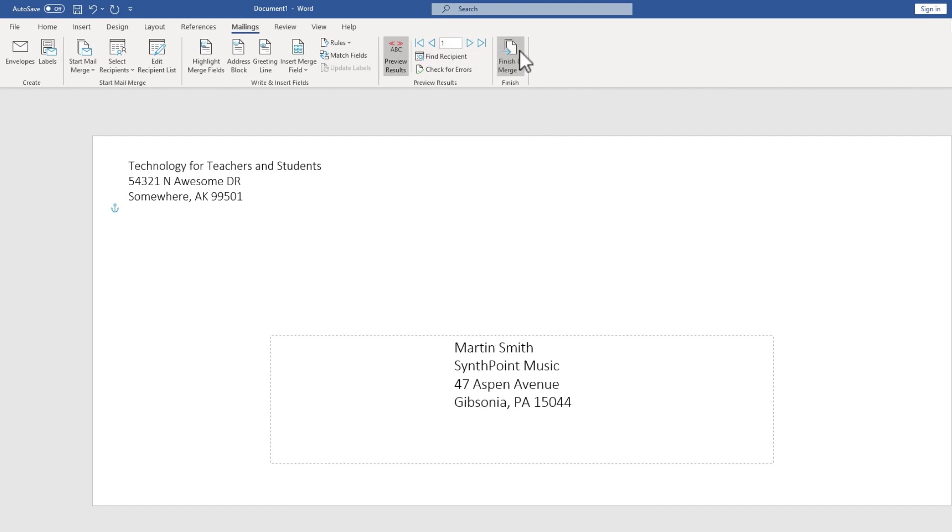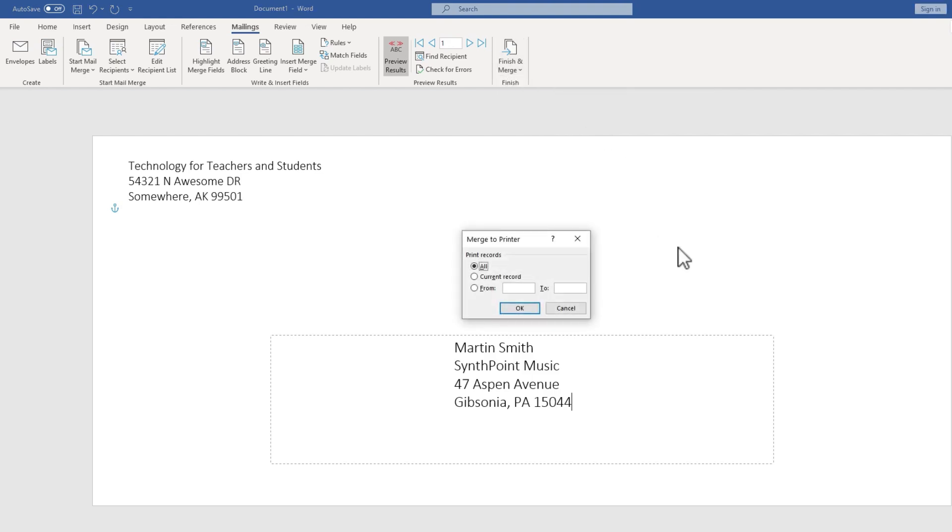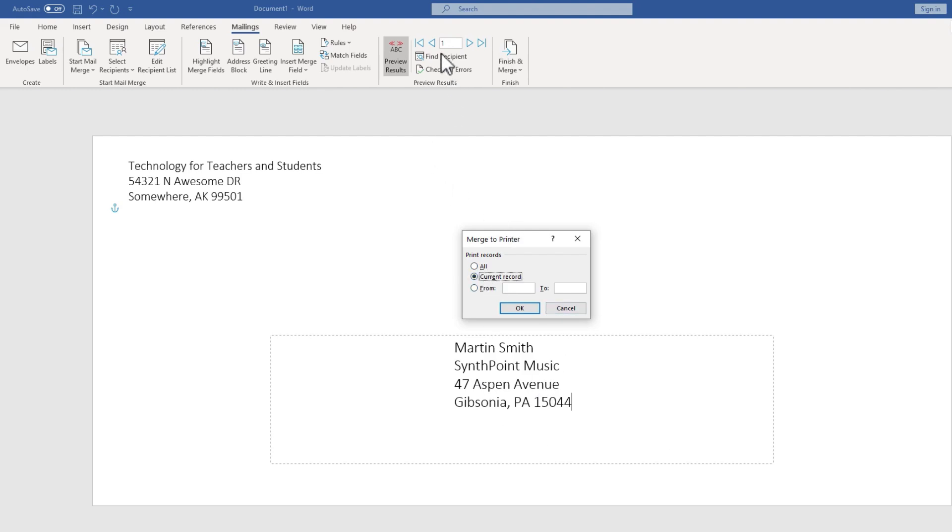And then I'll click Finish and Merge. There's different ways you can do the merge. I'm going to focus just on print documents. Now at this point, even though I'm confident that things are going well, if I really was going to go ahead and print 100 envelopes or 1000 envelopes, I would not print all of them the first time. Instead, I would just print the current record. In this case, the first envelope, just as a test to make sure that this is really working and that I'm feeding the envelope correctly, oriented the right way. And then if that works, then I could go back and do this again and print all.